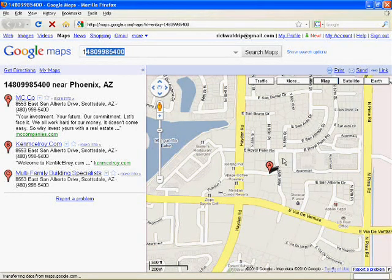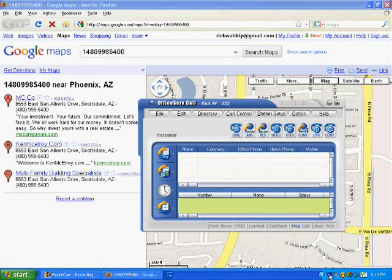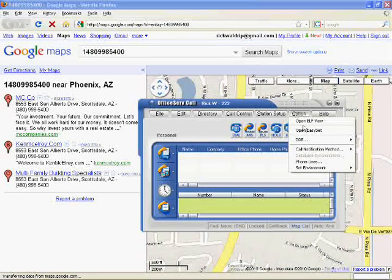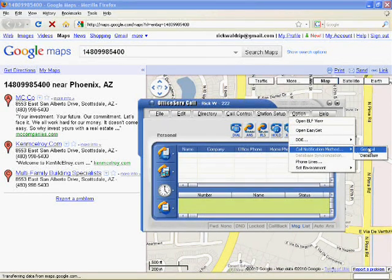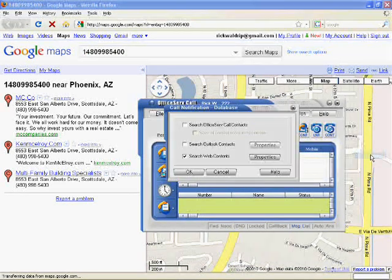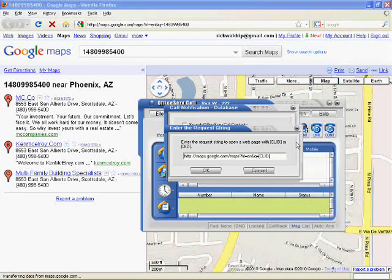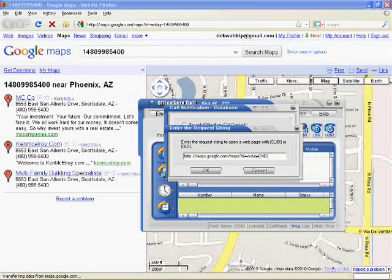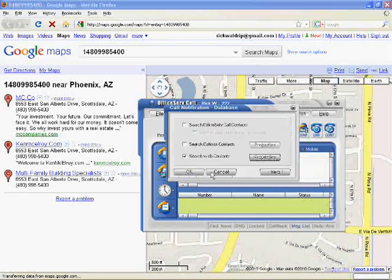You can do it that way, or it can lookup on the dialed number. If I wanted to change that to lookup the dialed number, then I would go here and change this to DID, or I could put both in, CLID and DID.